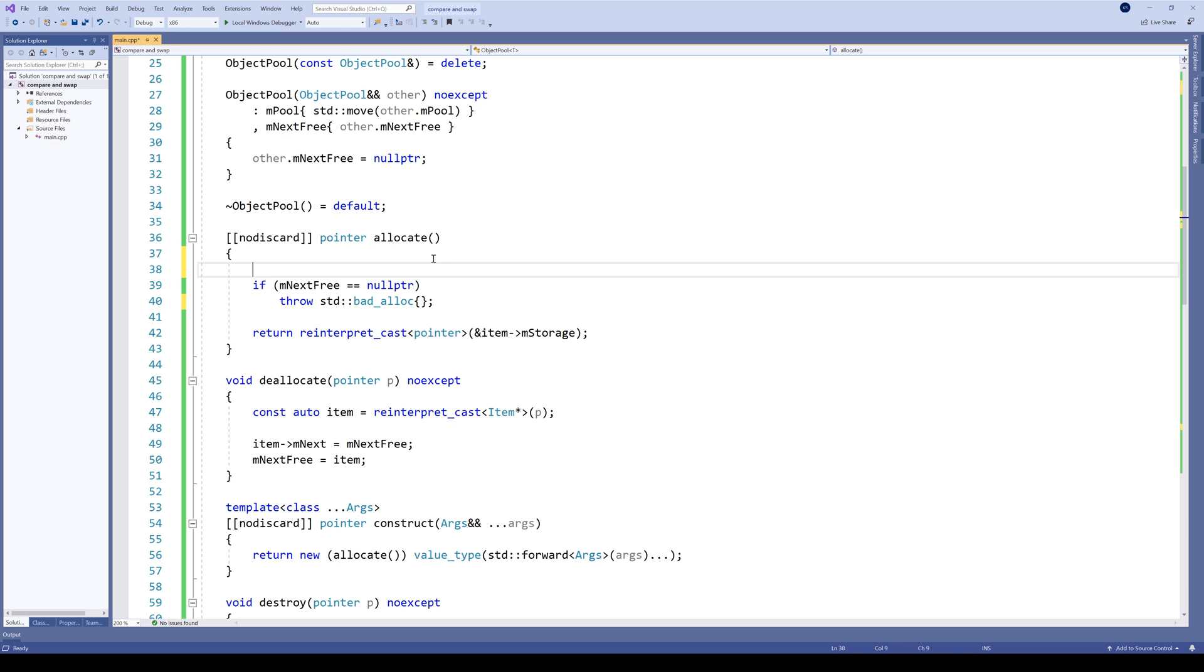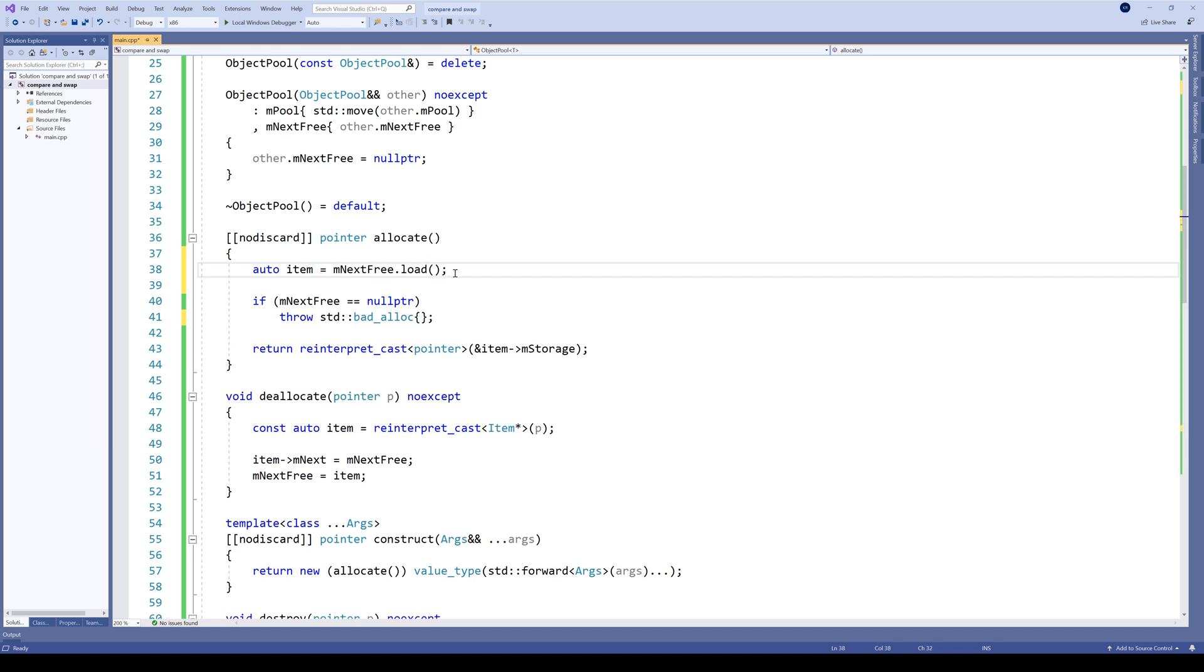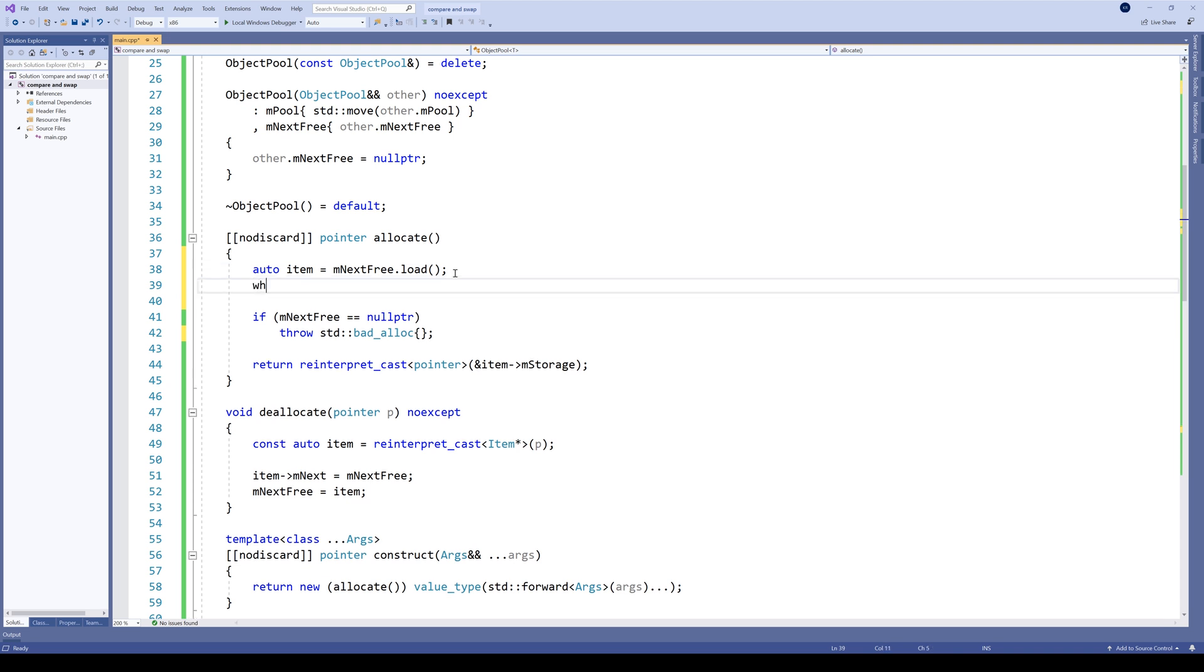First, assign the current value of our next_free variable to a temporary one. So auto, let's put item equals next_free.load. Now we need to create the CAS loop itself. So let's start by writing a while loop.